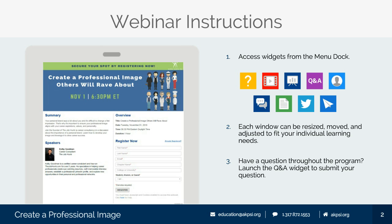When posting, it will share your first name and last initial, but be sure to also mention your chapter or university. If you have any technical difficulty, please click on the Help widget — it has a question mark icon and covers most common technical issues. Additionally, each of the windows on your screen are able to be resized, moved, and adjusted to fit your individual learning needs.